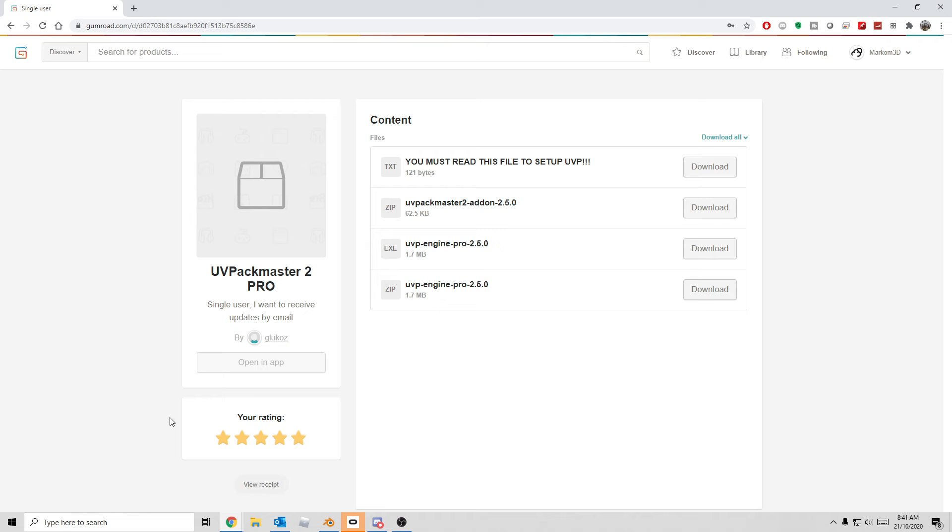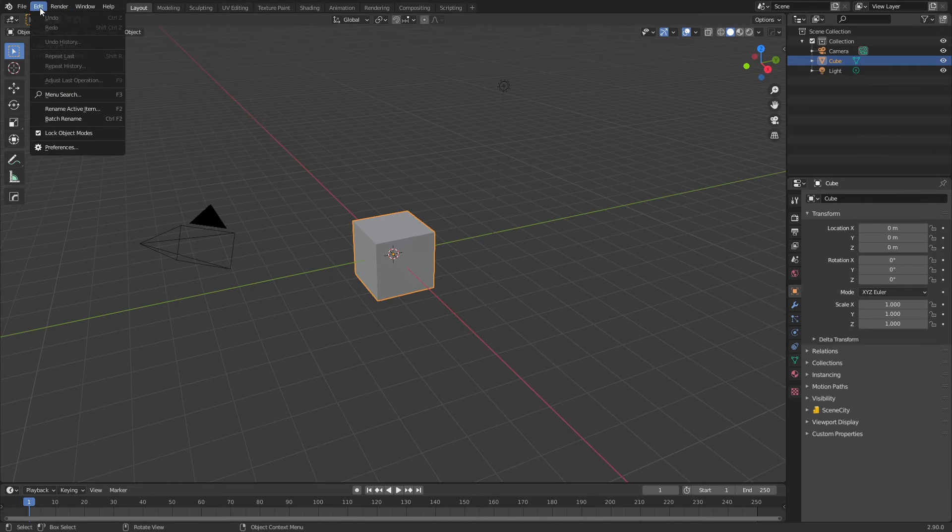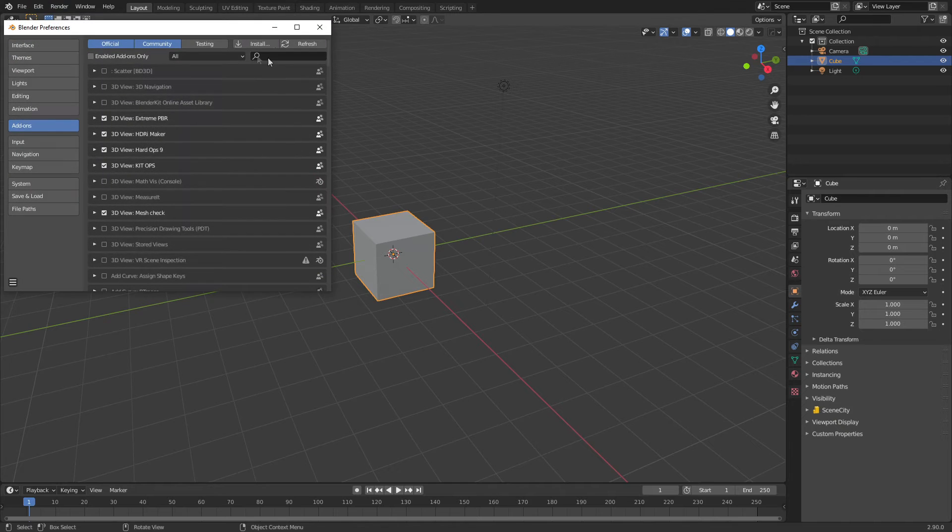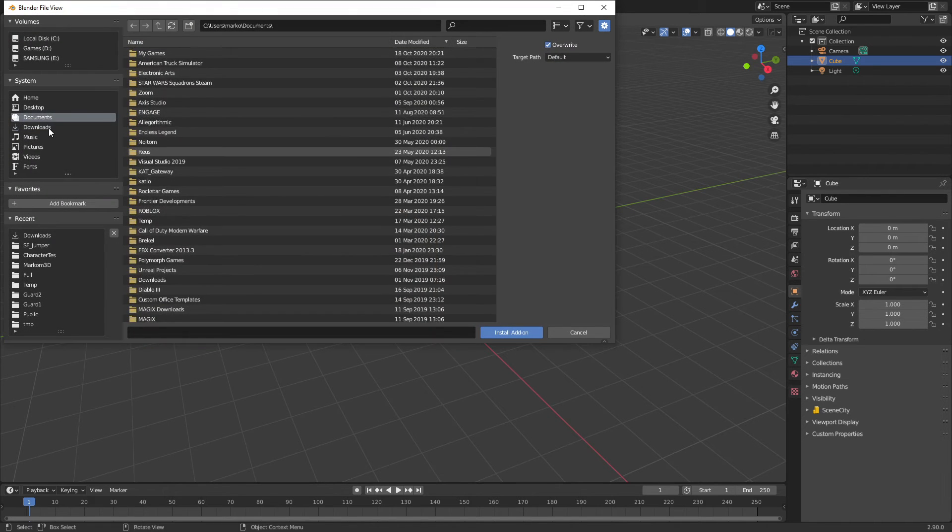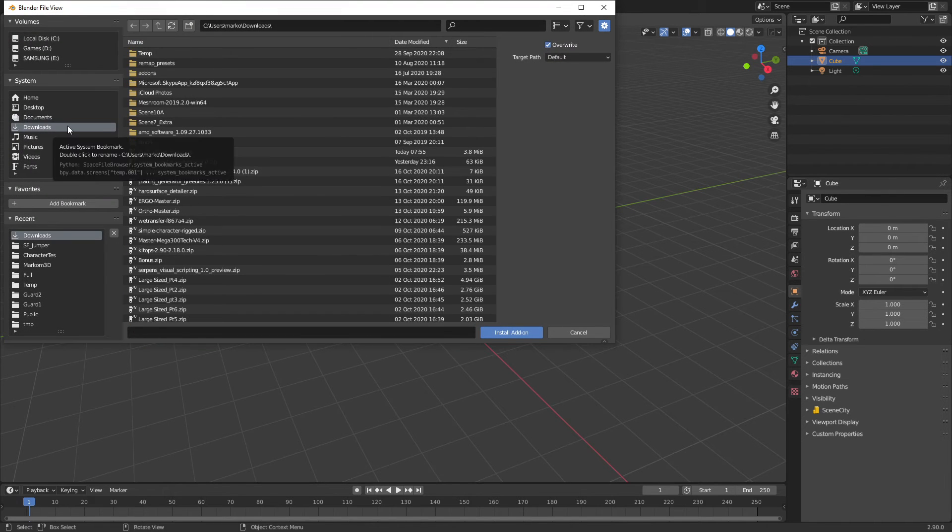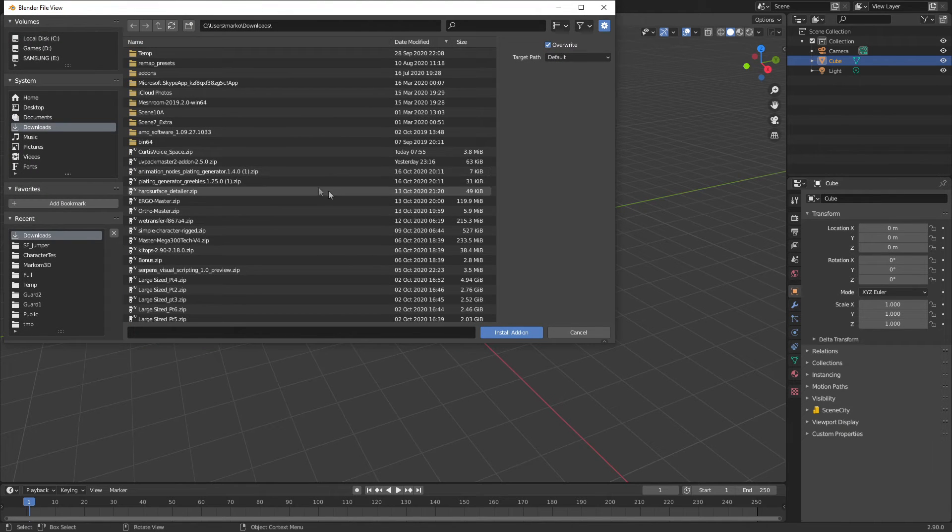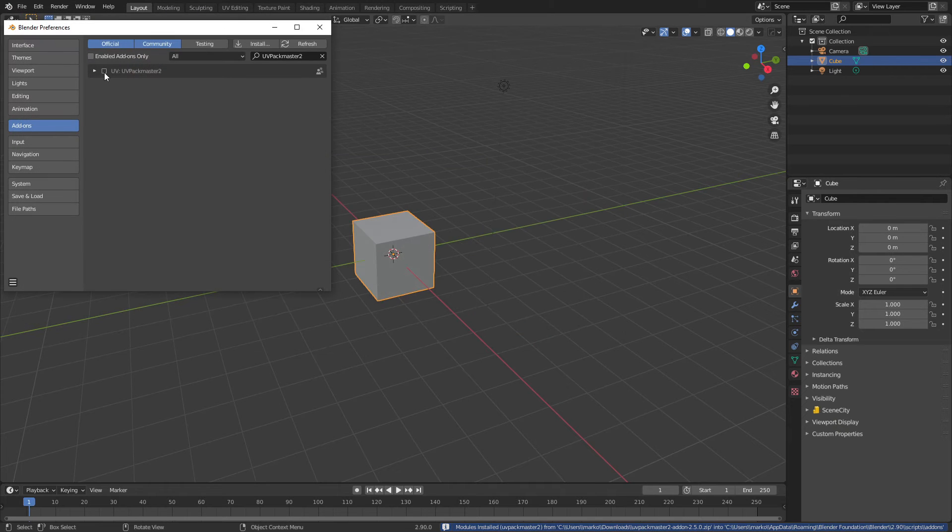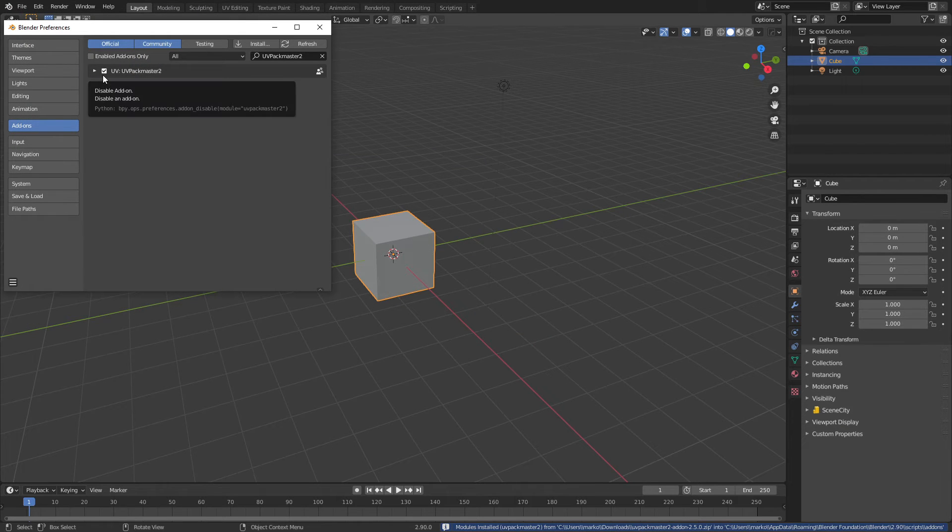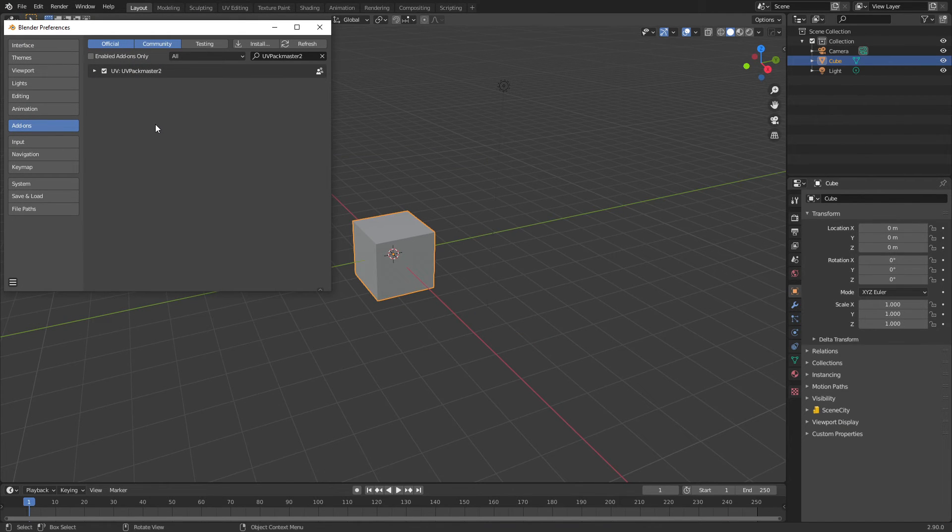Once you've purchased the add-on, what you need to do is download the UV Pack Master 2 add-on as well as the Engine Pro, either executable or the zip. From within Blender, we go Edit > Preferences, click Install, go to where we've downloaded the add-ons. UV Pack Master add-on here—I'm just going to double-click and then give it a tick. Now if you've got an error that comes up, that's fine.